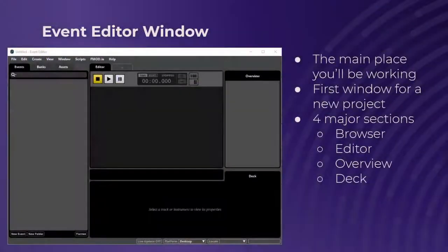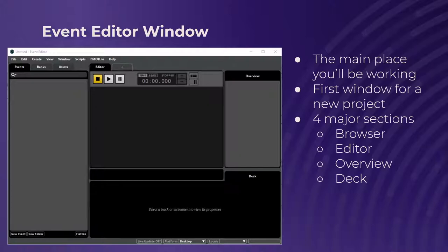So you open up FMOD — what do you see? You see the main window, which will be the primary place you'll be working in FMOD Studio. Whenever you open up a new project, this is exactly what you'll see. Just to briefly go over the main sections: on the left side of the window is the browser, which is split into three different categories.